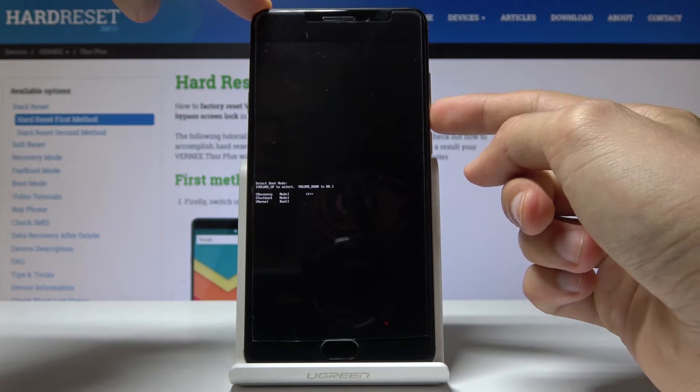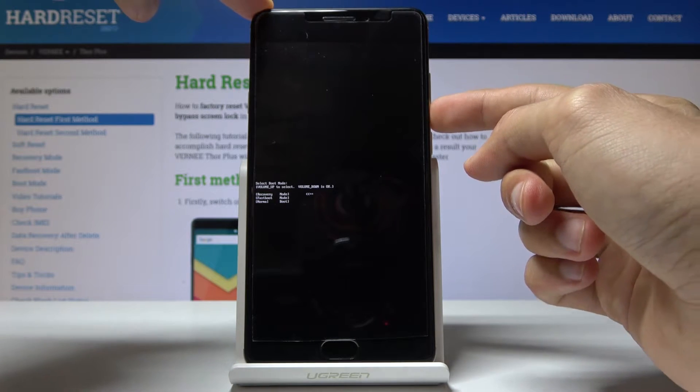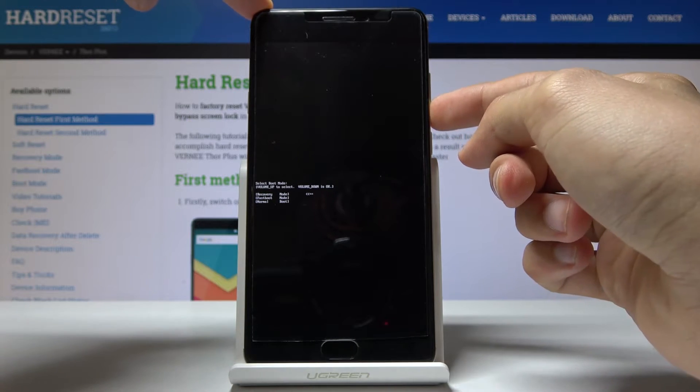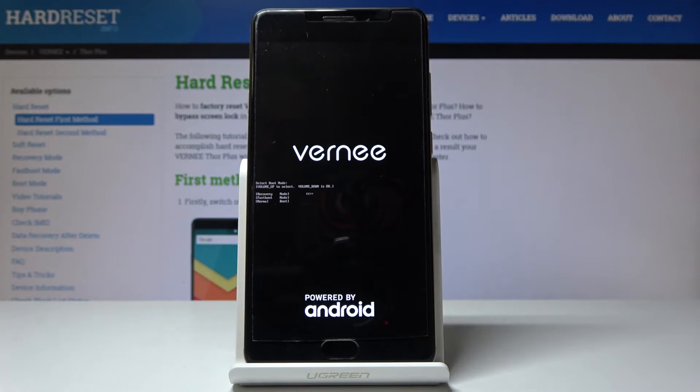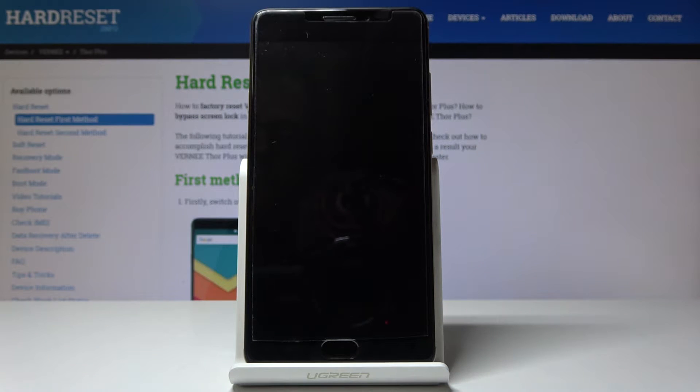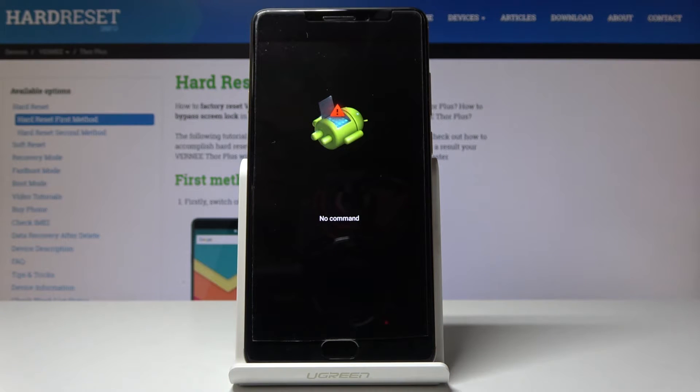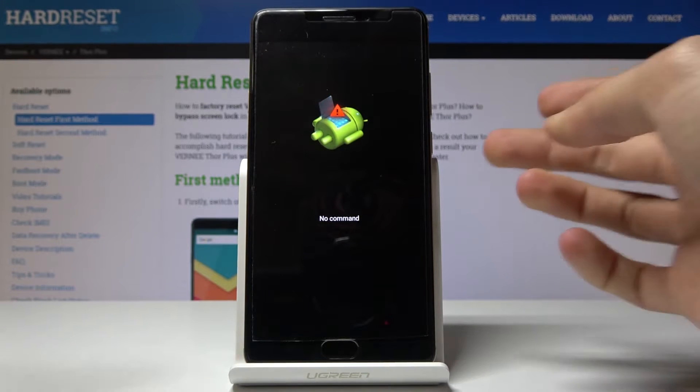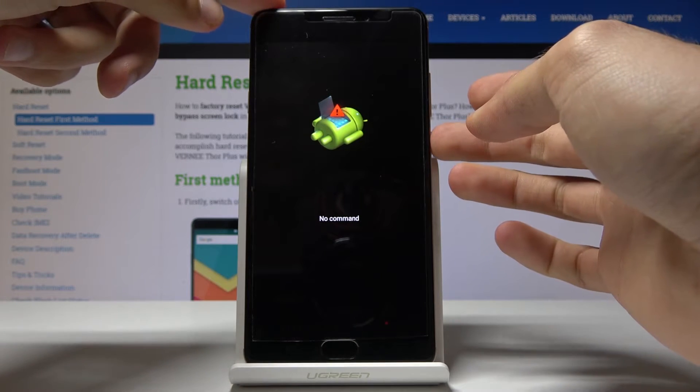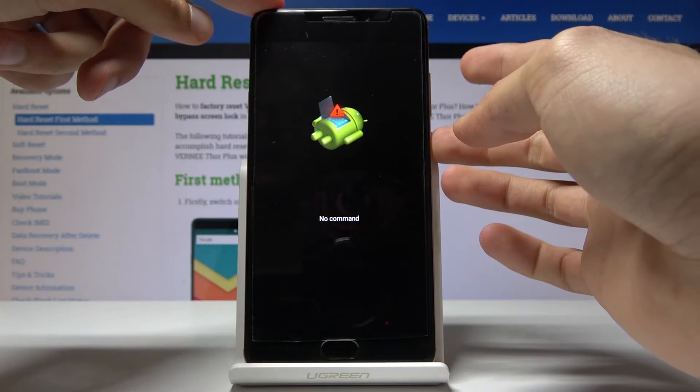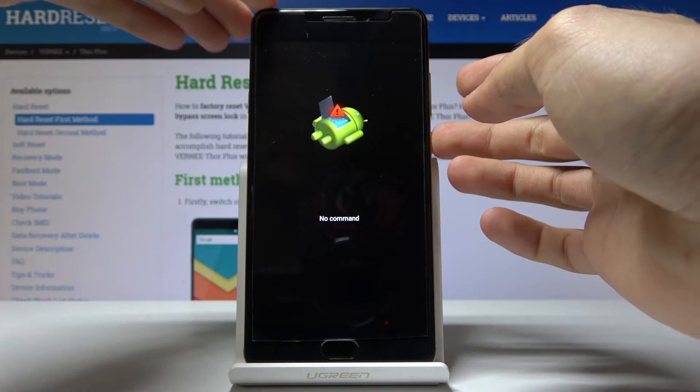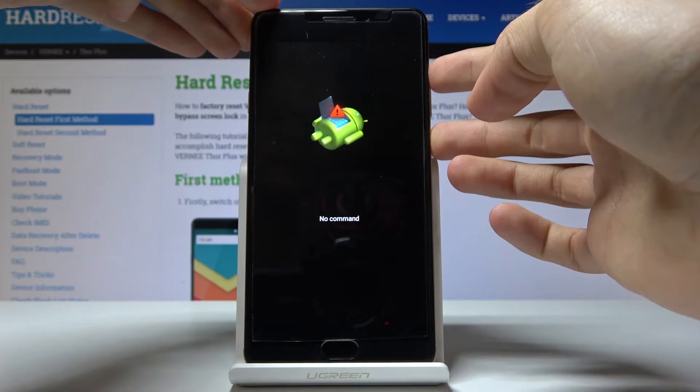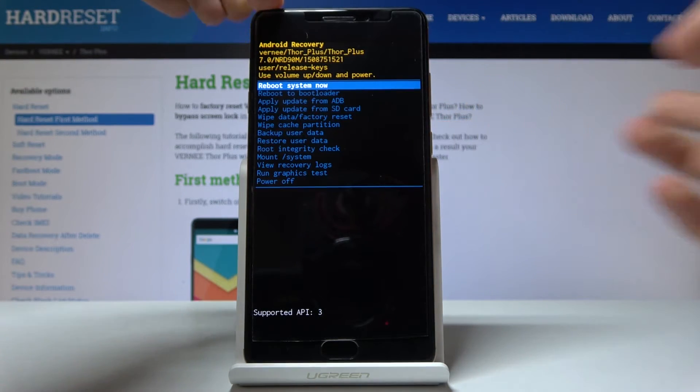And from here you get the Android with no command. So what we want to do is hold power key and tap on volume up once. Hold power, volume up once, and we're now in recovery mode.